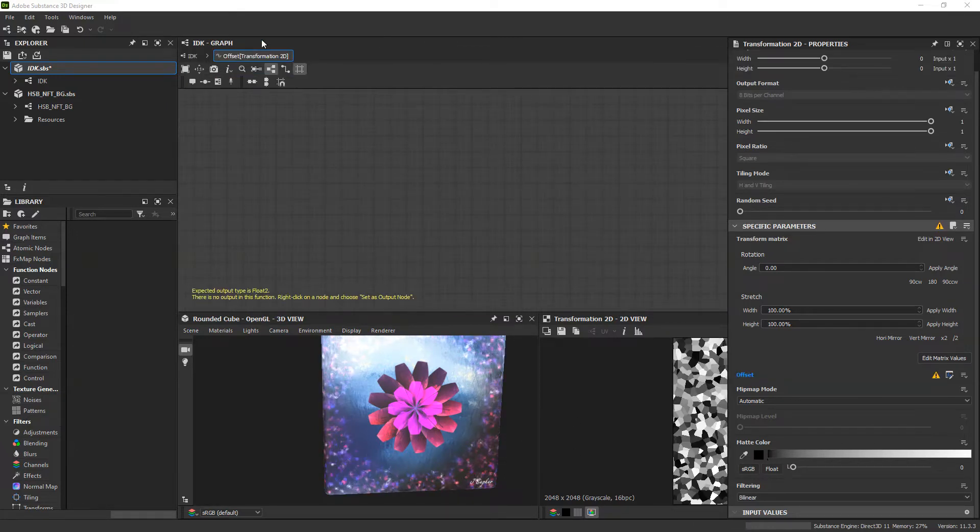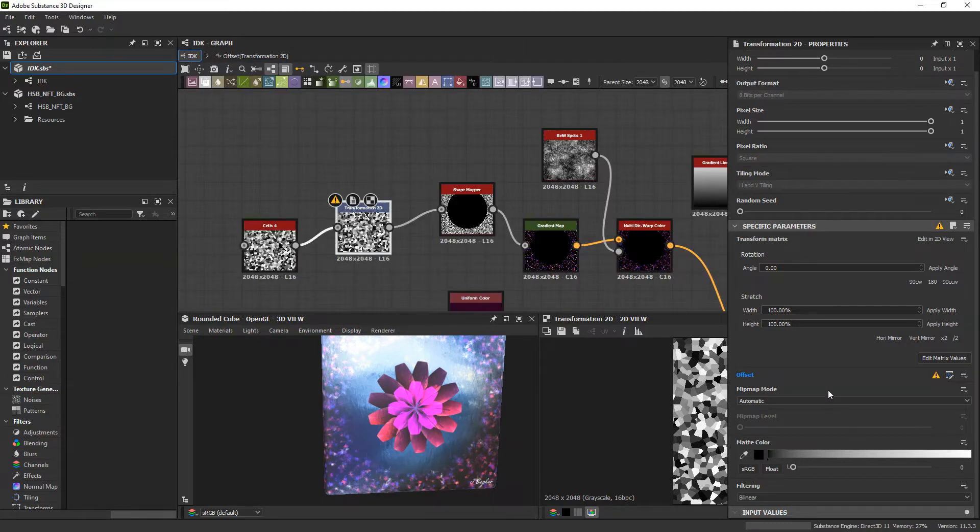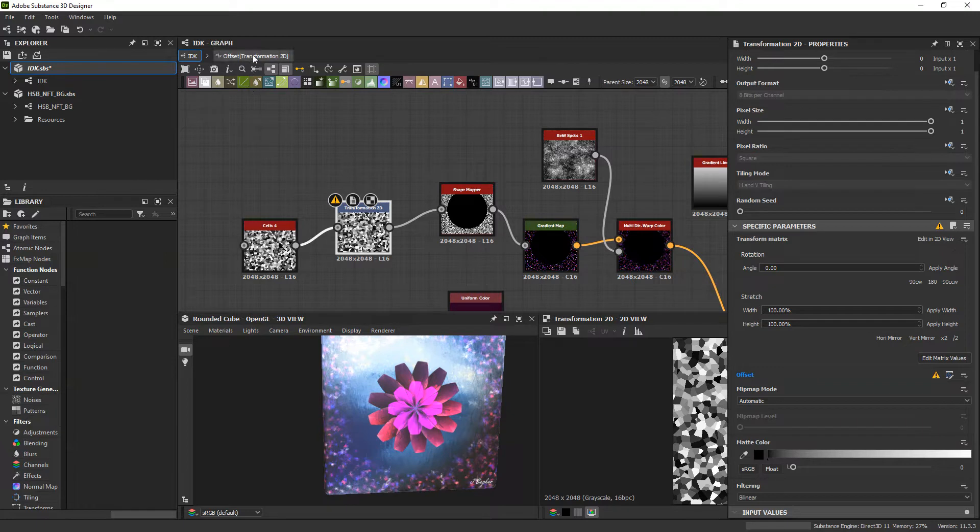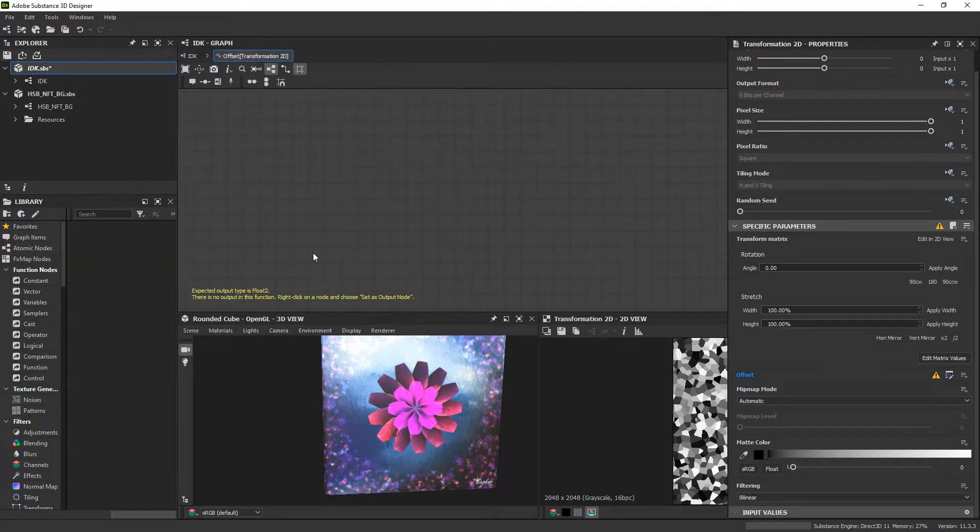What that is going to do is make a new function graph that just takes the place of both of those two values. In return, it asks that the output type is a float2.